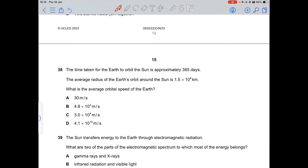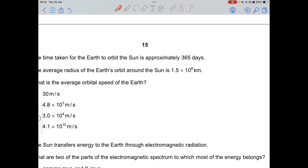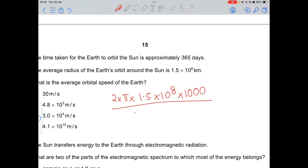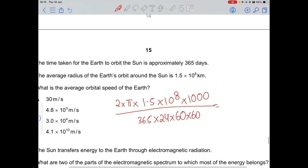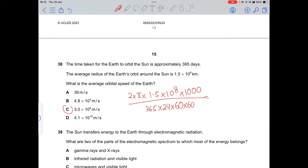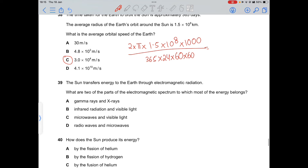Question 38: the orbital speed of the Earth around the Sun. Using v = 2πr/T, with r = 1.5 × 10⁸ km = 1.5 × 10¹¹ m and T = 365 × 24 × 60 × 60 s, the calculation gives approximately 29,985 m/s ≈ 3.0 × 10⁴ m/s.